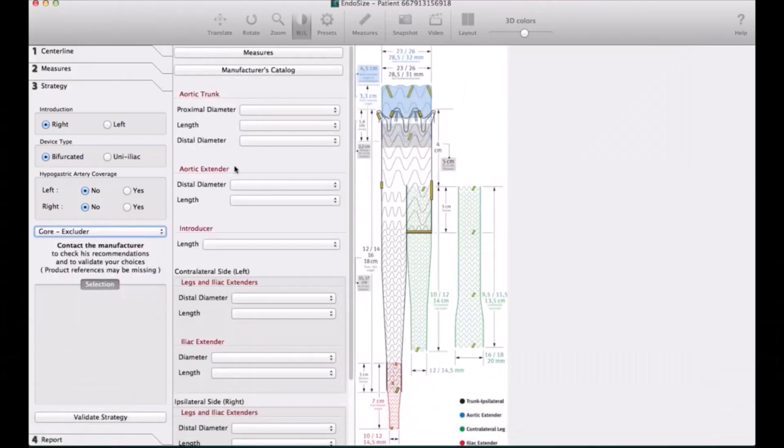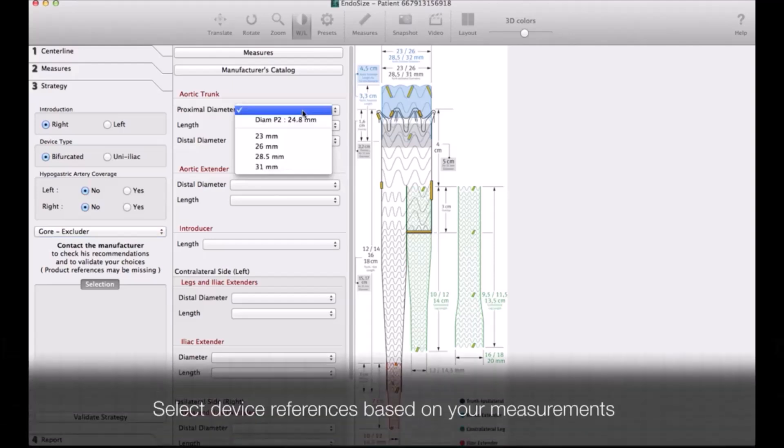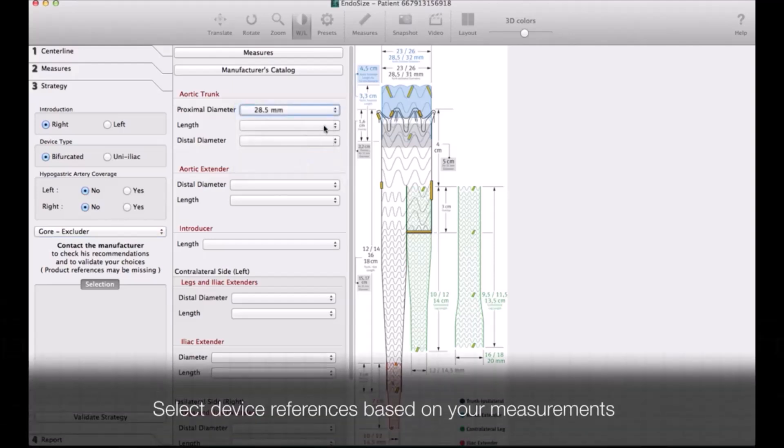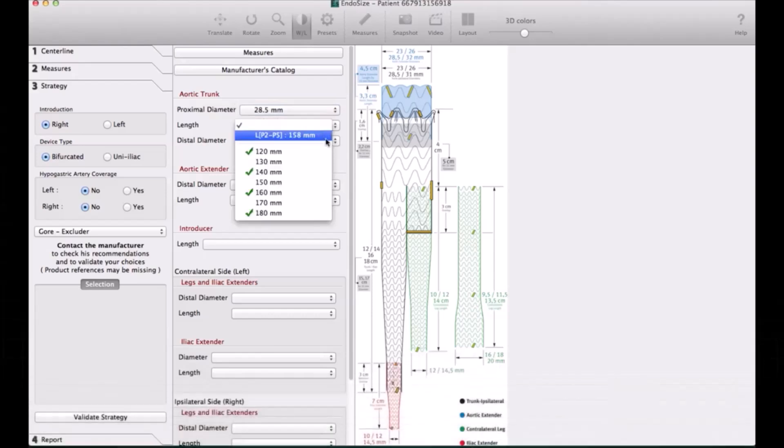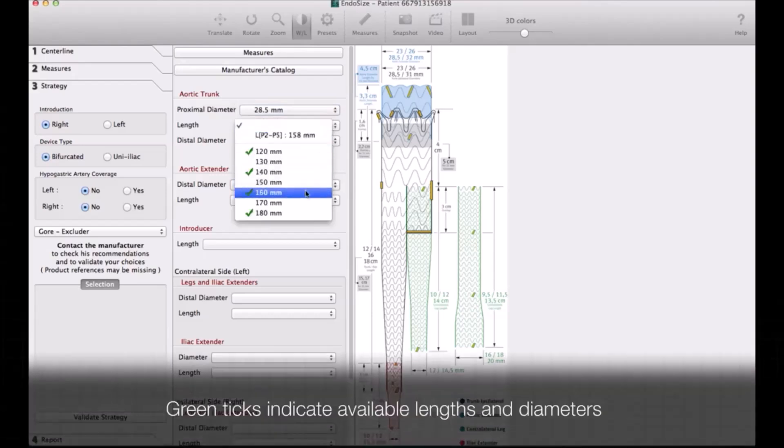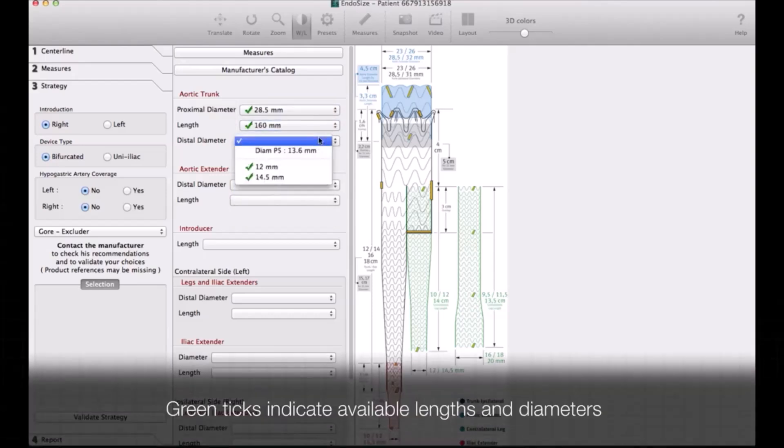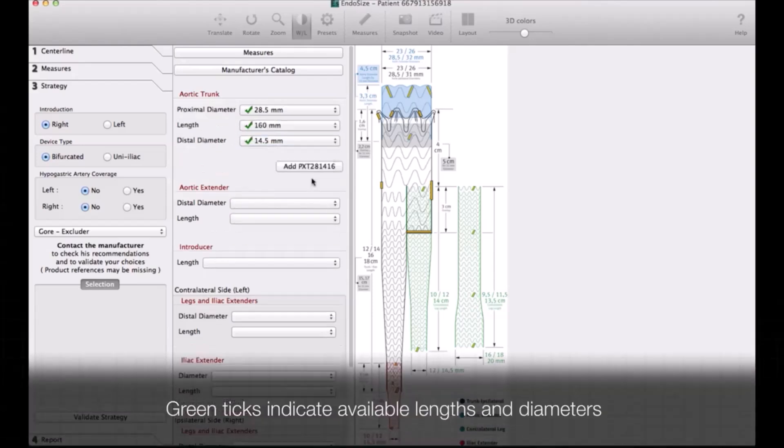All the measurements are being done. Once you select which device you want to use and from which side you want to go in, it will give you the exact reference number of the device that you are going to use, which is extremely helpful.